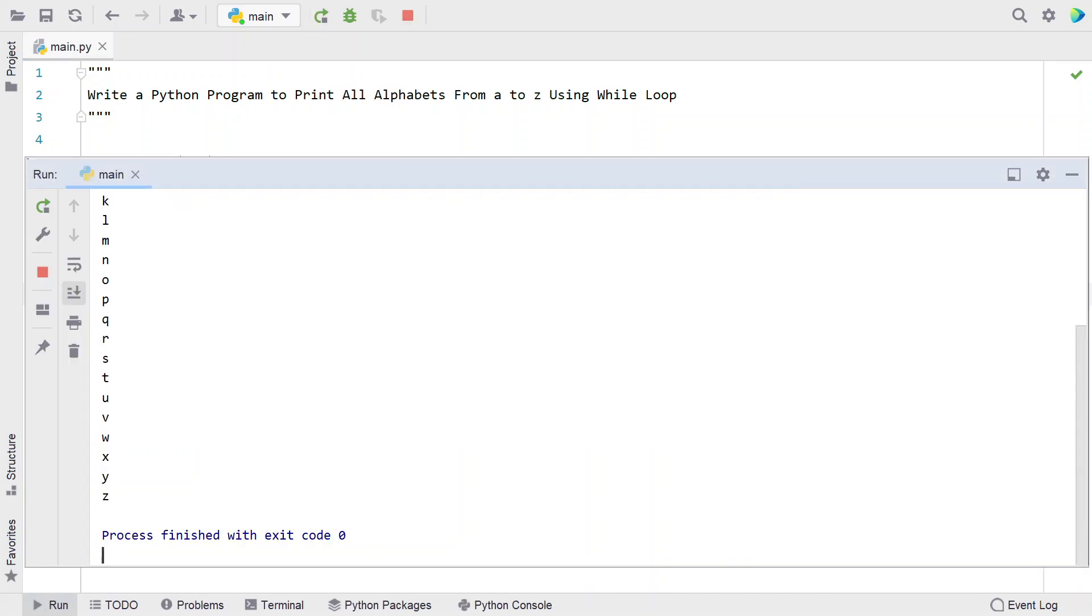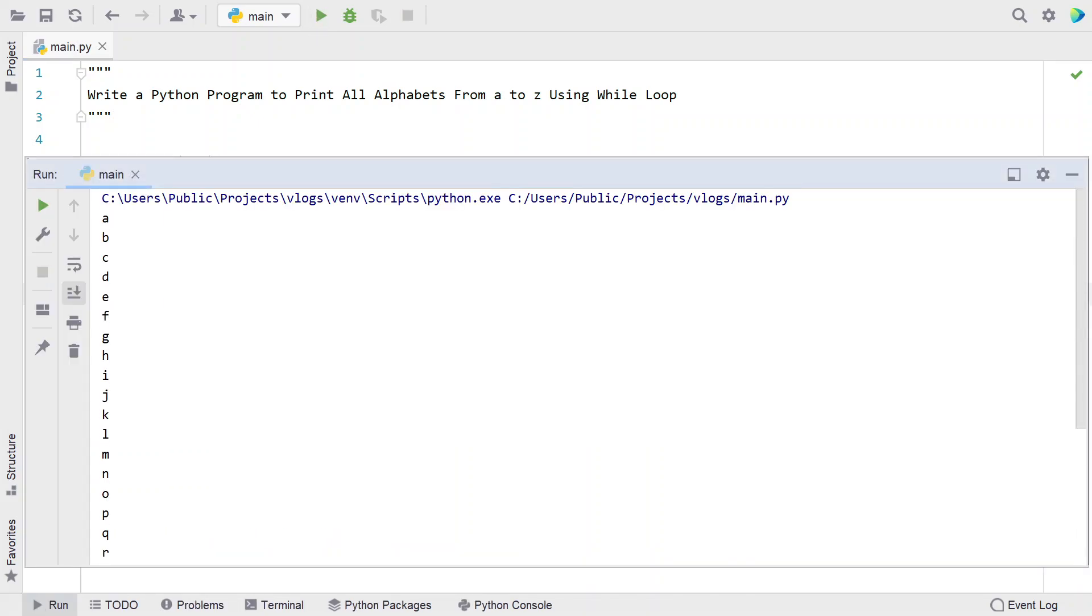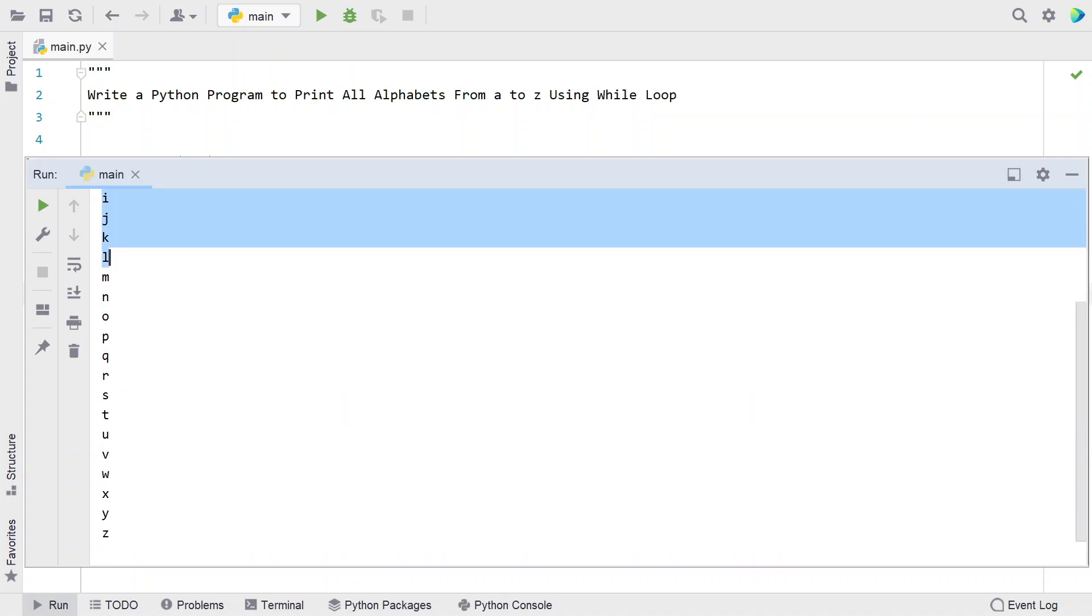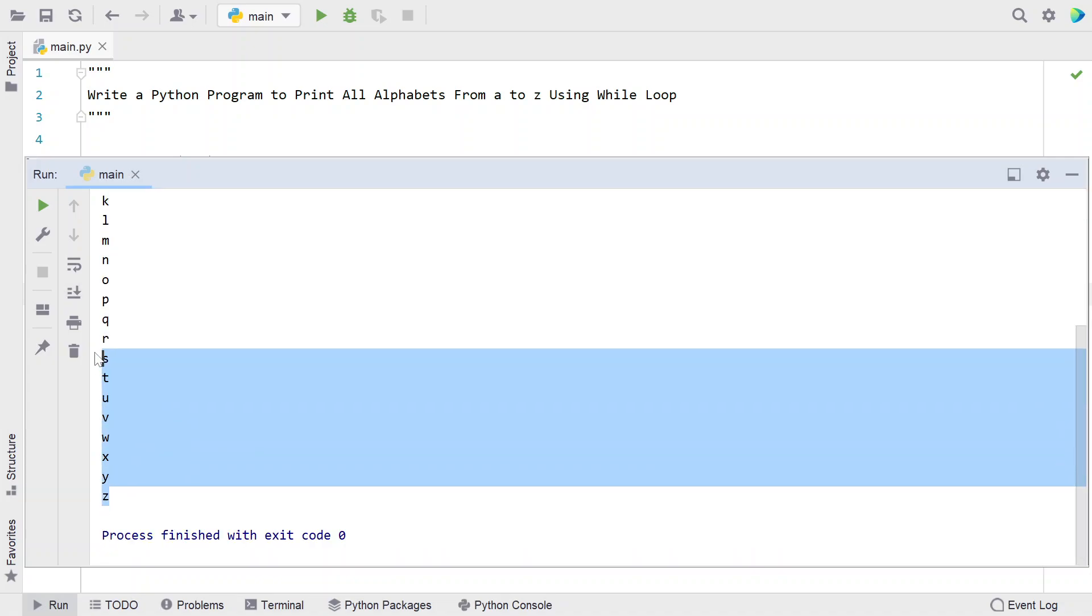Running the main program. You can see that all the alphabets from A, B, C, D up to Z have been printed.